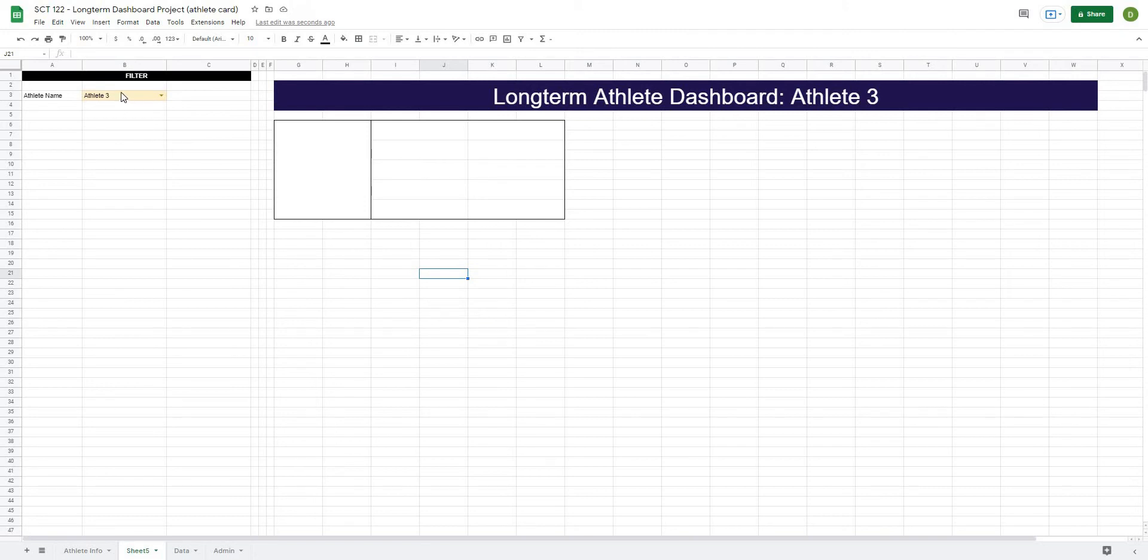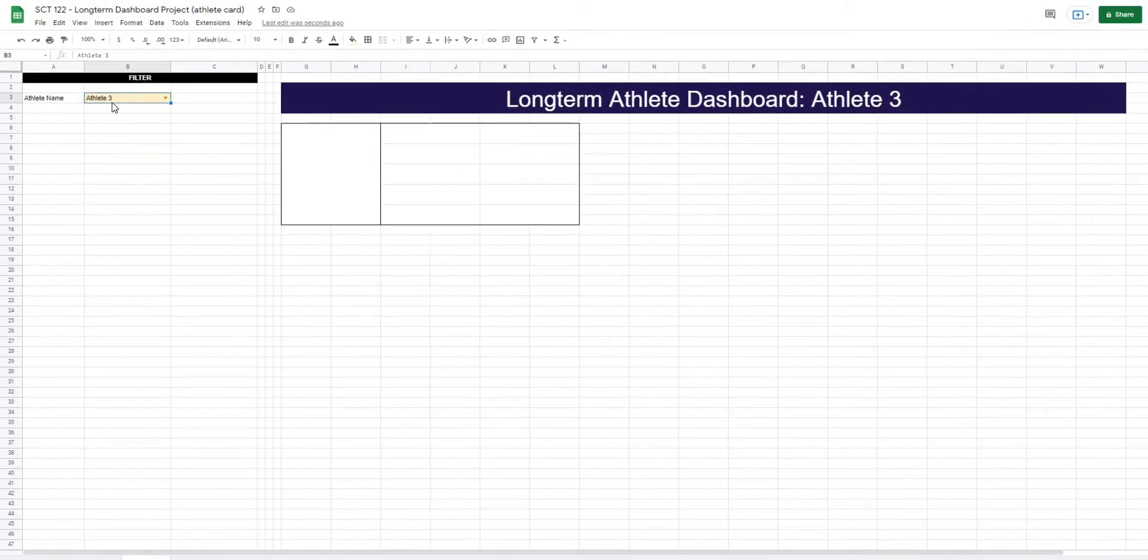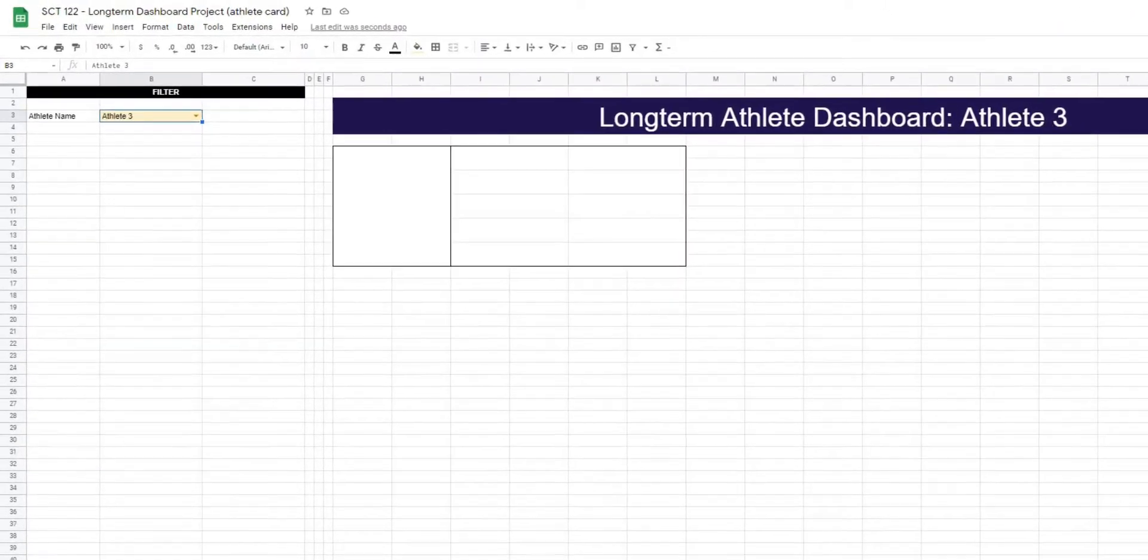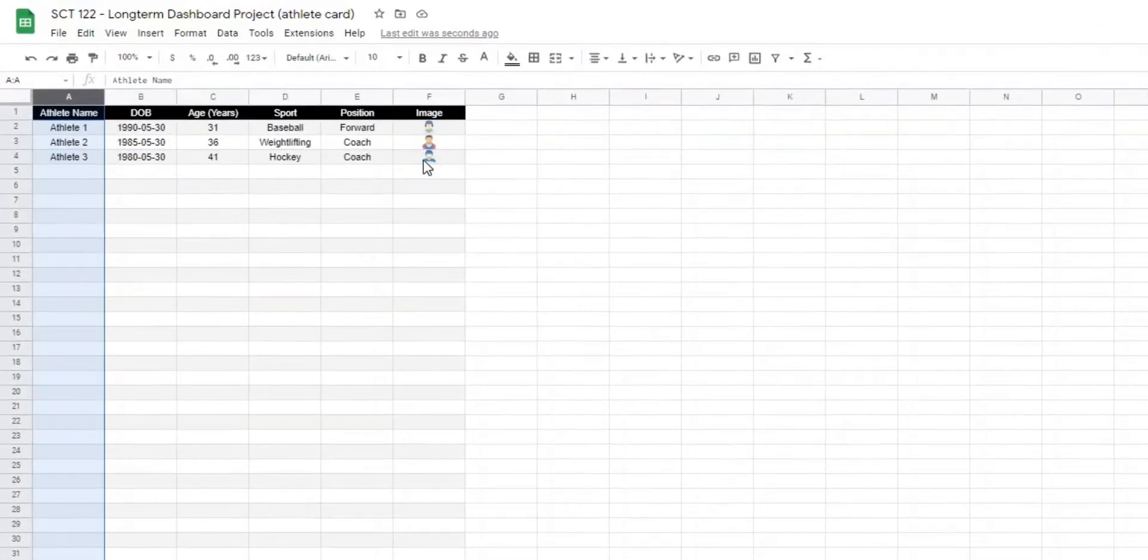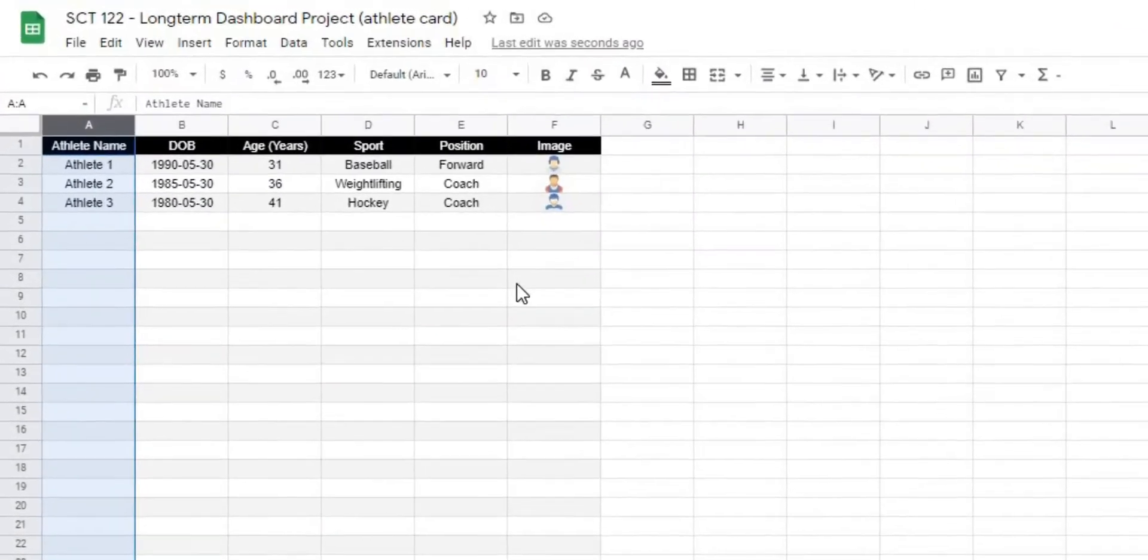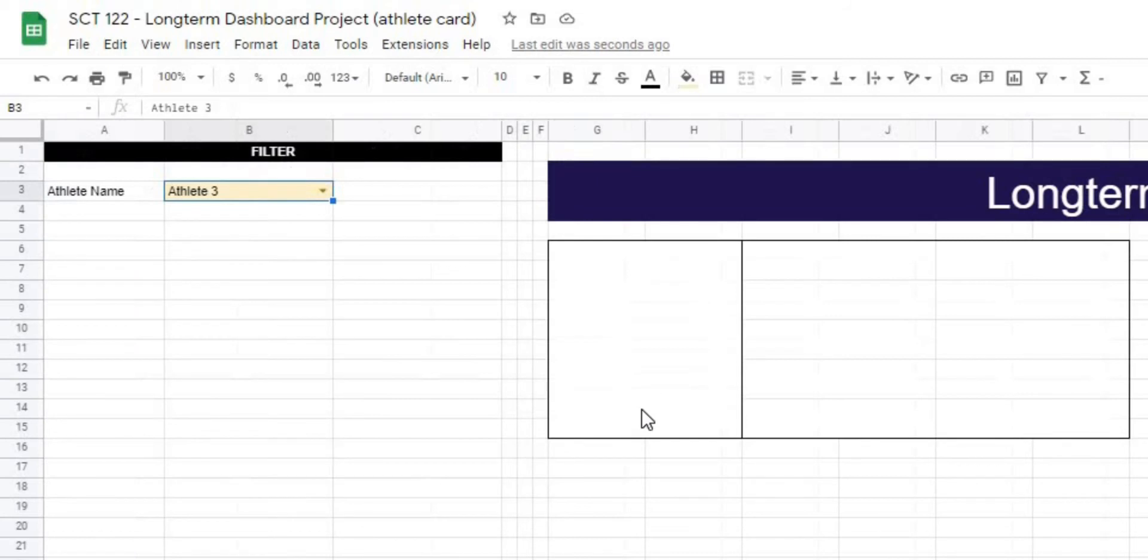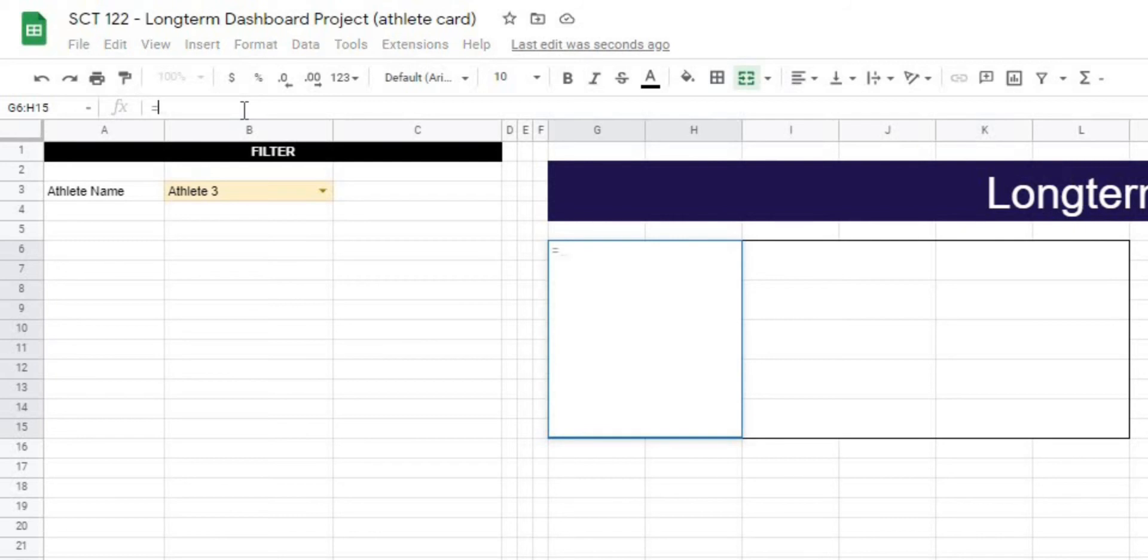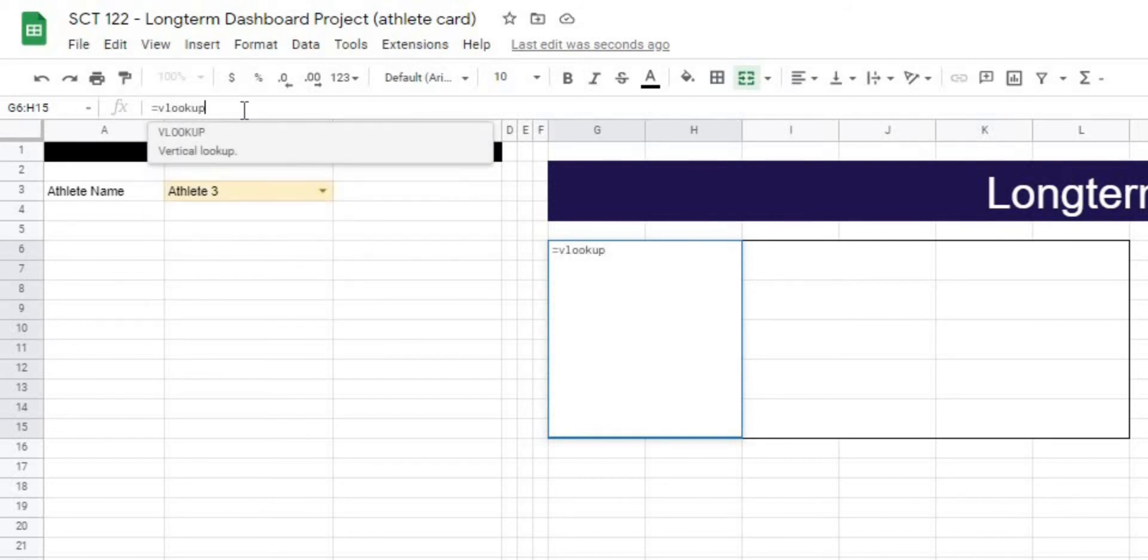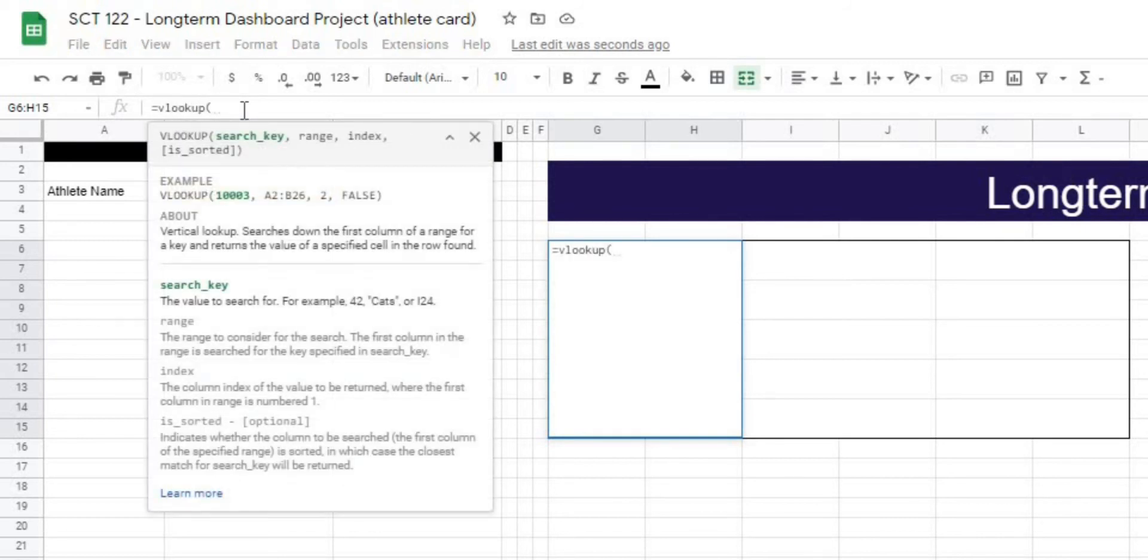So the first thing that I want to reference is the athlete picture. So depending on what athlete we pick, we want to be able to go into the athlete info tab and pick that photo. So for that, I'm going to use a function called VLOOKUP, and what this looks like is equals VLOOKUP.